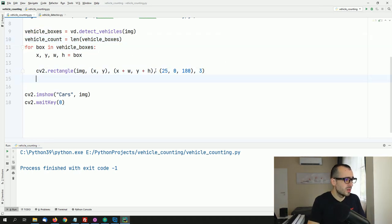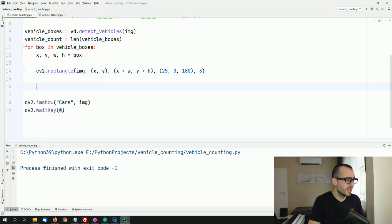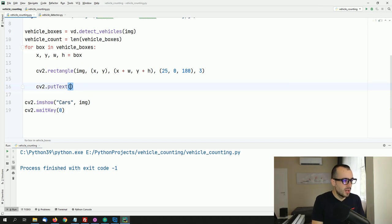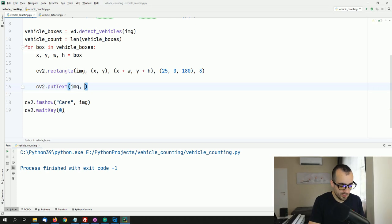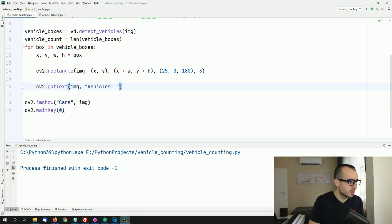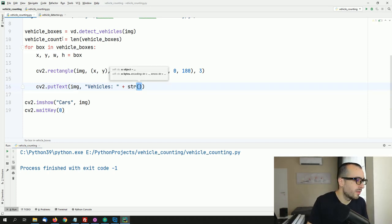To display the count on screen: cv2.putText(img, 'Vehicles: ' + str(vehicle_count), ...). We specify the position on the image and format the text to show the vehicle count.